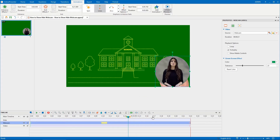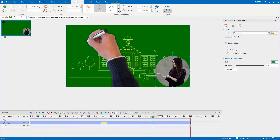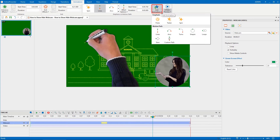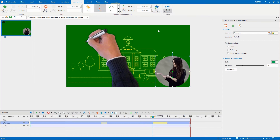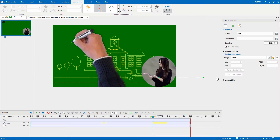Now, to make the webcam appear again, place the playhead at the new timestamp you want. Click the Add Animation button, select Lines again. Continue editing the line motion path to create your desired effect.